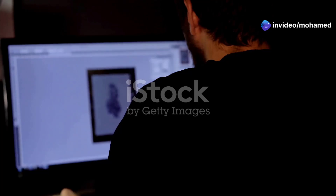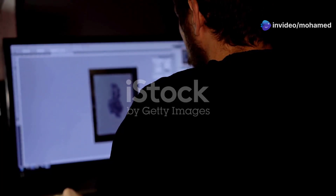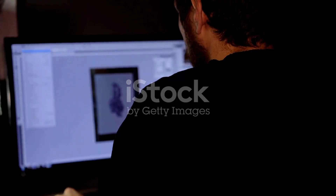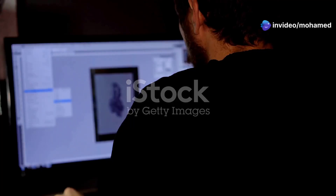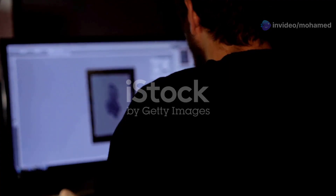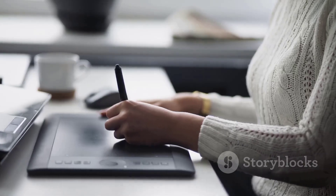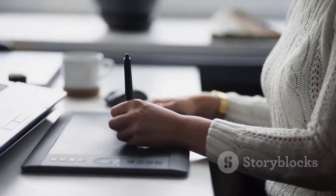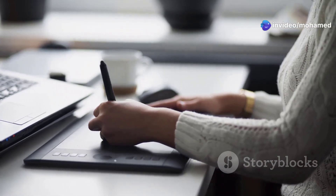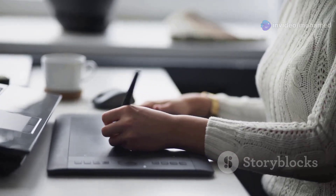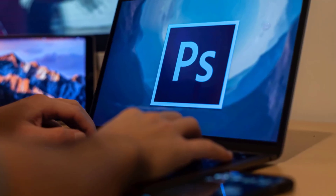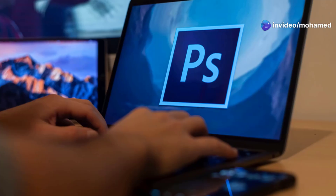Hello everyone and welcome to the exciting world of Adobe Photoshop. This software is a true marvel — a digital playground where your imagination can run wild. Whether you're a seasoned professional or a curious beginner, Photoshop offers a vast array of tools and features that can help you create stunning visuals. Imagine having a digital art studio right at your fingertips — that's exactly what Photoshop is.